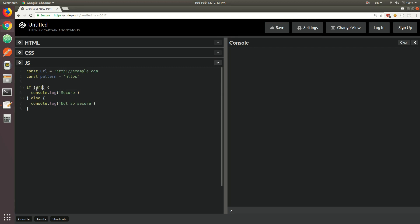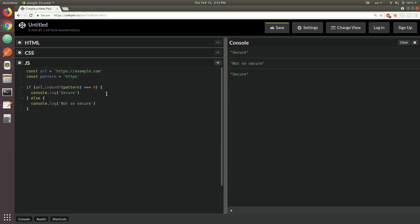Another approach would be using the indexOf method. You pass the pattern to indexOf, and then you want to check that the index of that pattern inside of the URL equals zero, meaning the pattern is precisely at the beginning of the URL. If we change it to HTTPS, it succeeds and we get 'secure'. But the problem with this approach is that it actually checks the entire string until it finds the match, when in this case it only needs to check the very beginning.